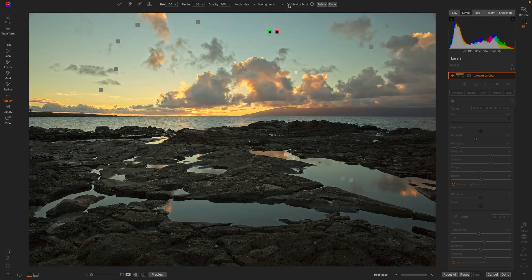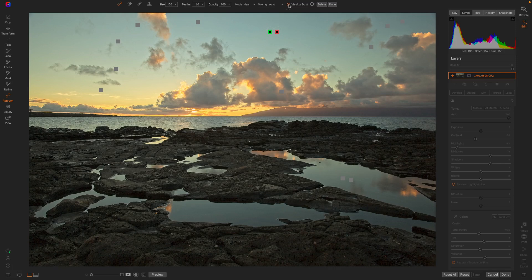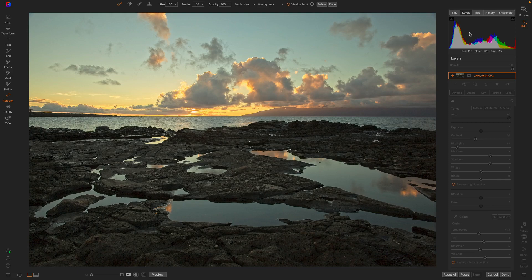Let's turn that off. There you go. Now, I was able to see and find all of those hidden dust spots that would have caused me grief in the future just by using the visualized dust feature. There you go. Thanks for watching.